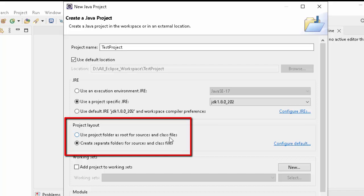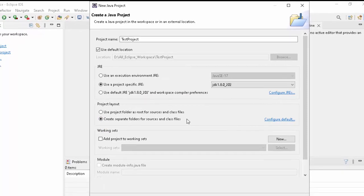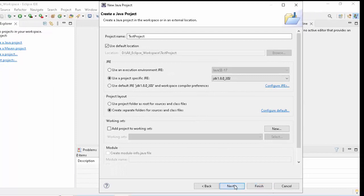Use project folder as root for sources and class files, or create separate folders for sources and class files. By default this is selected. Just keep this in mind. This is important. We will come to know why later on in this video. Click on Next.